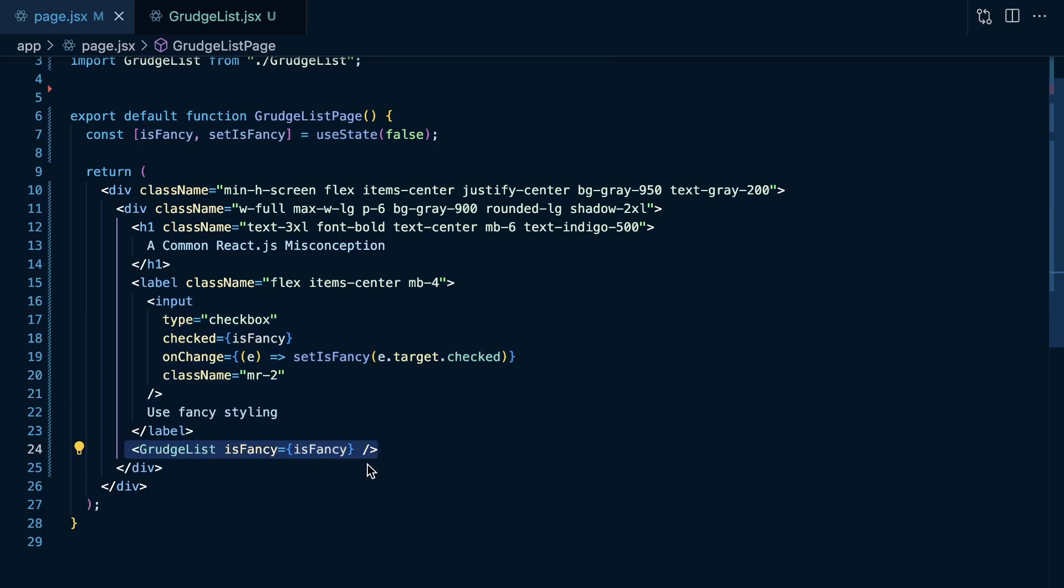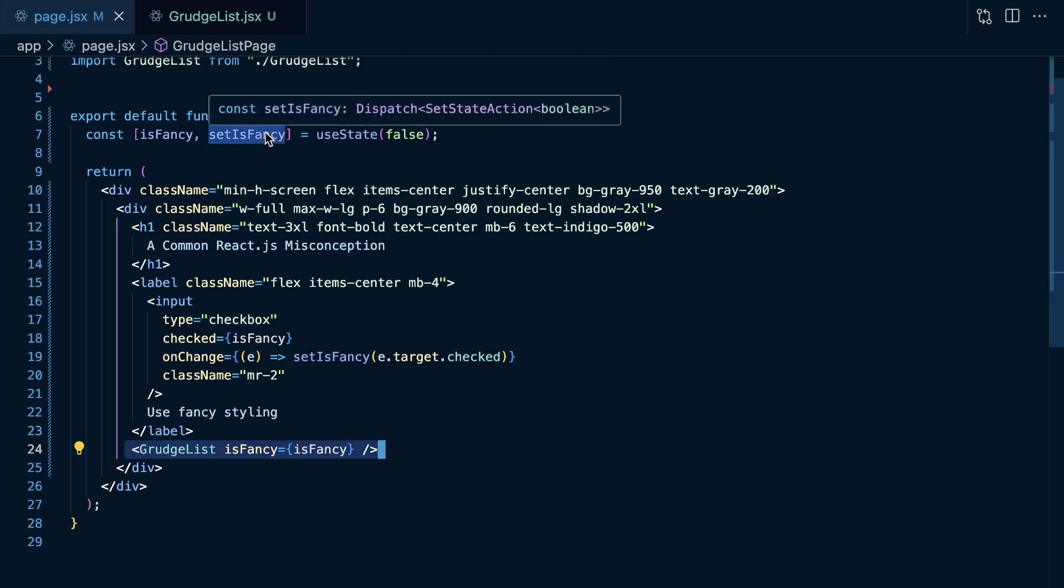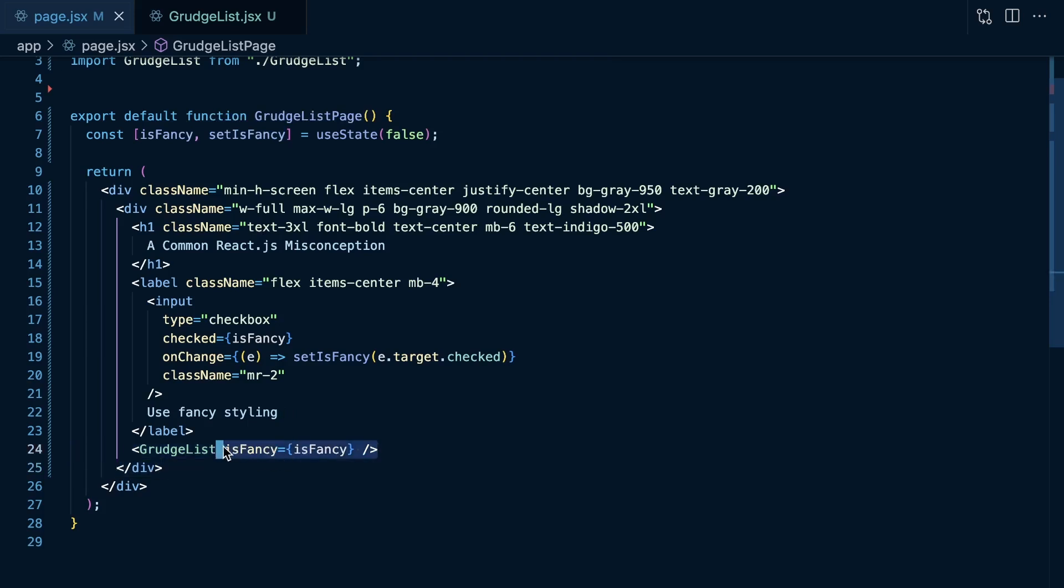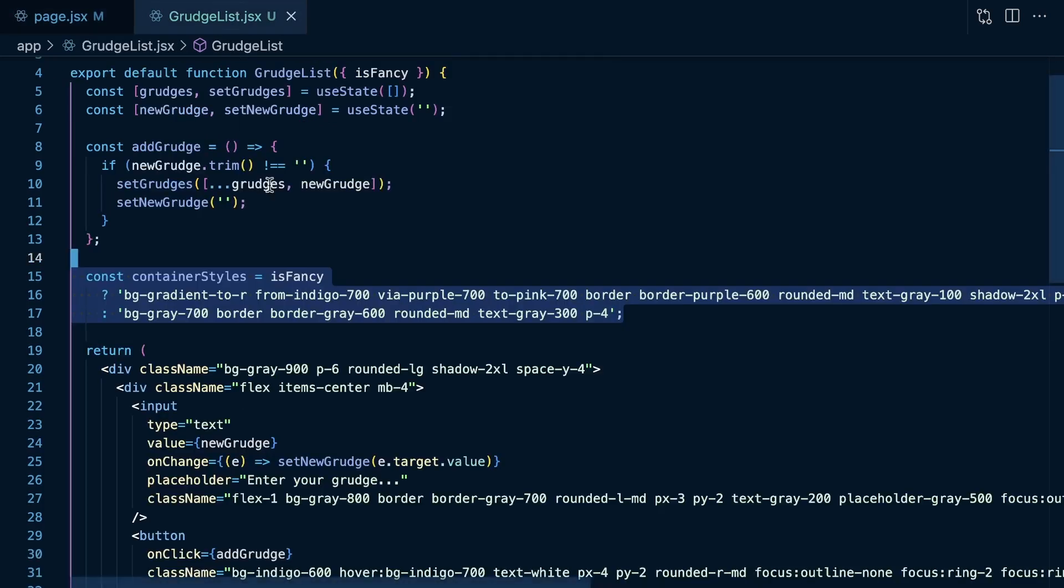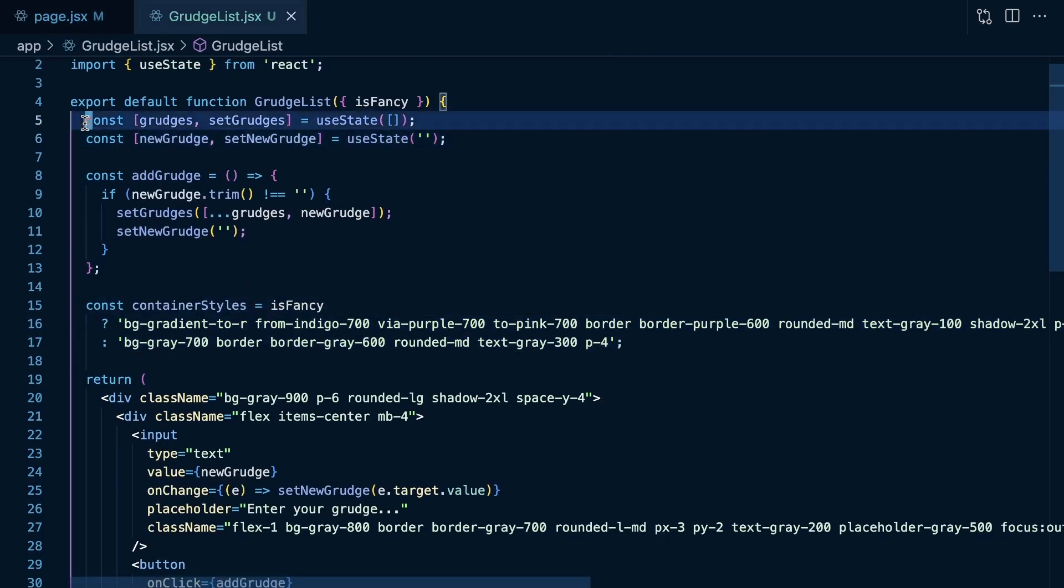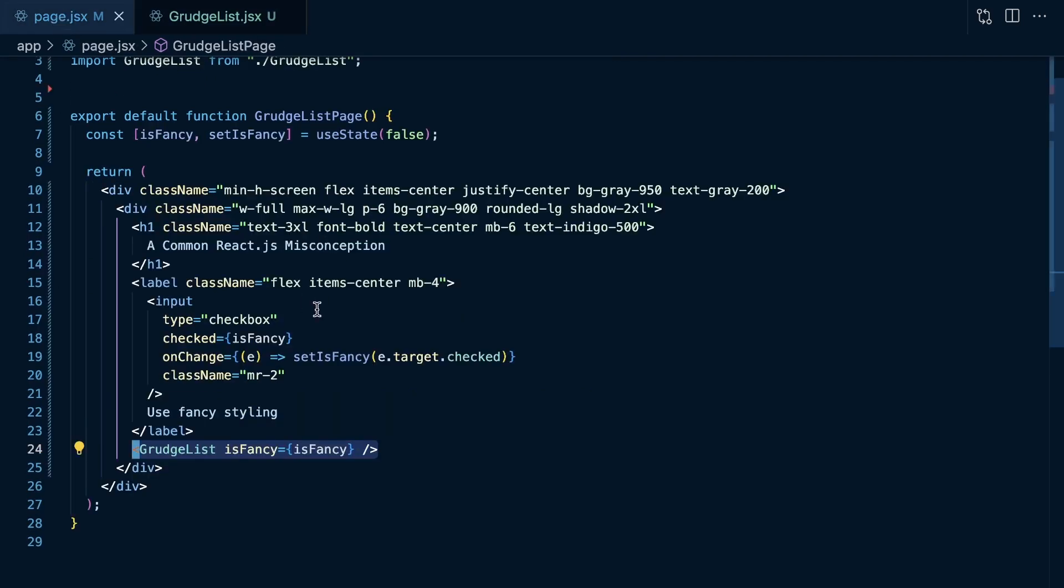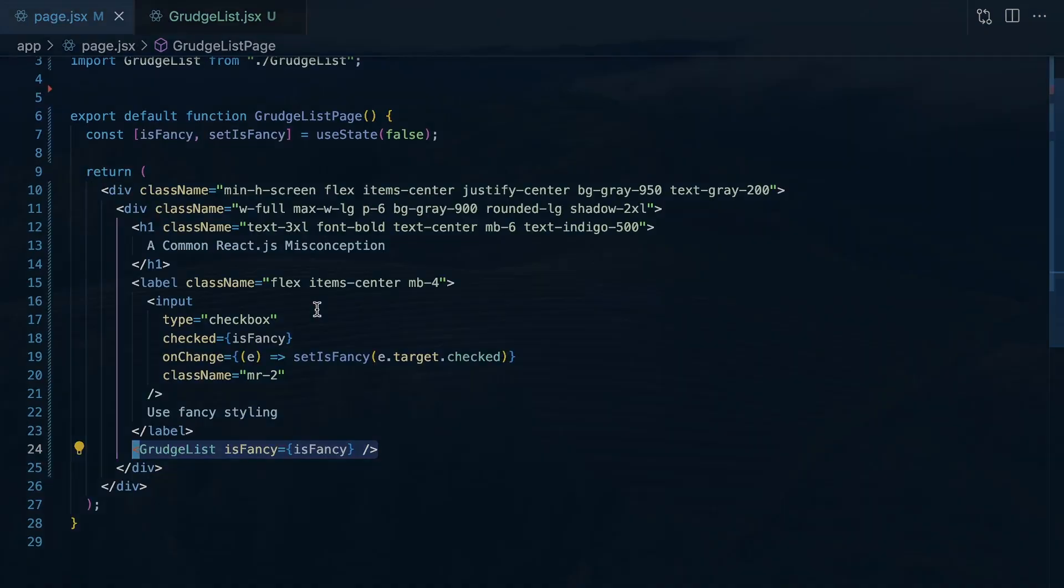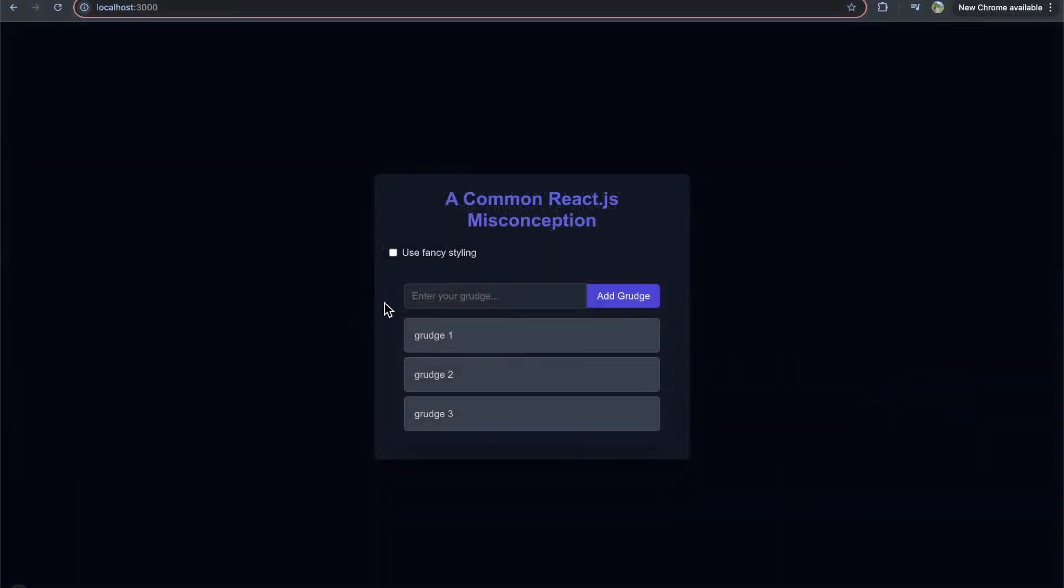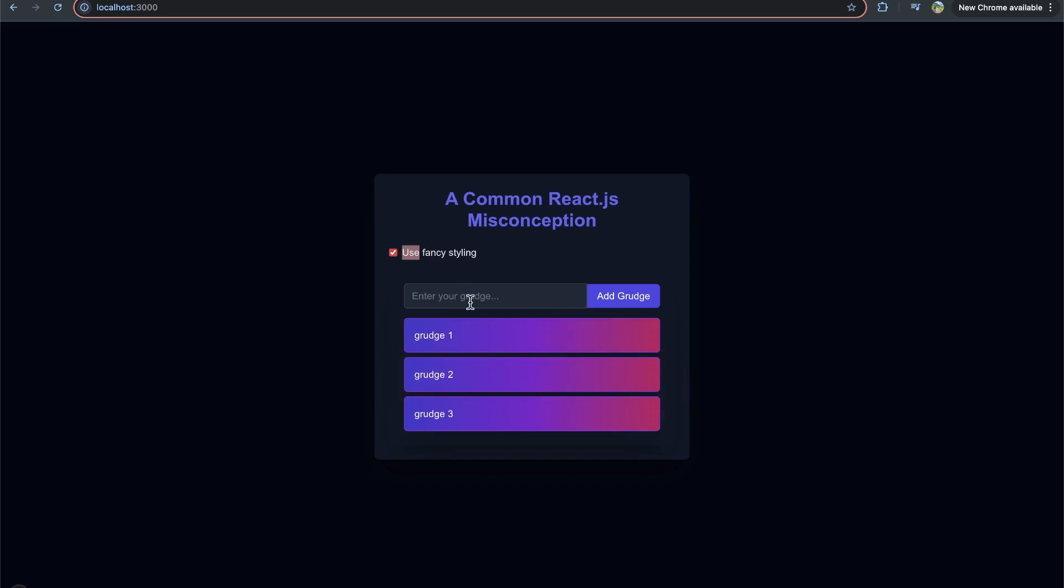So, the kind of key thing that we're talking about here is when does React decide to preserve state? When we check whether it is fancy or not fancy, and we change the value of this prop, do you think it's going to change the state of this component regarding the grudges that we render out in this list? Do you think it's going to clear this list of grudges if we just change the value of this prop? Well, if we come look, we can see changing the value of this prop, it's not changing the state of our grudges.